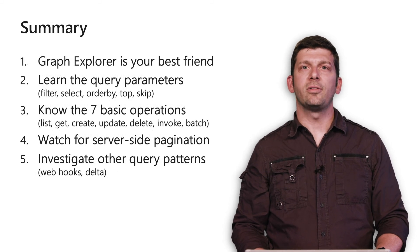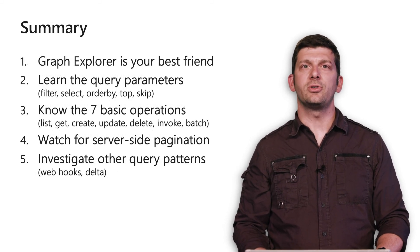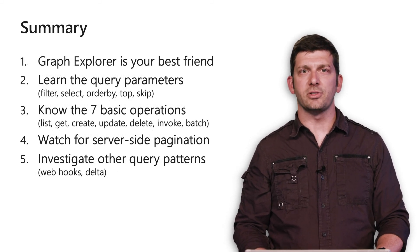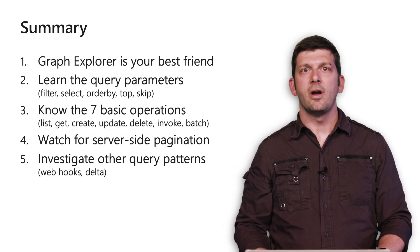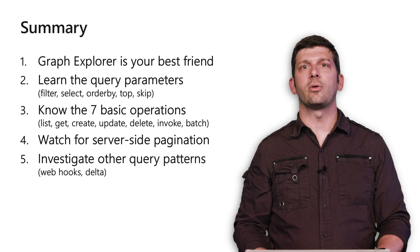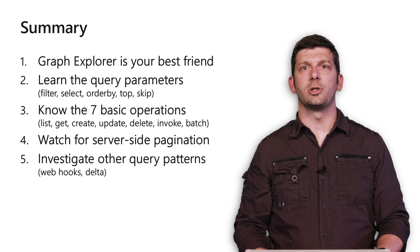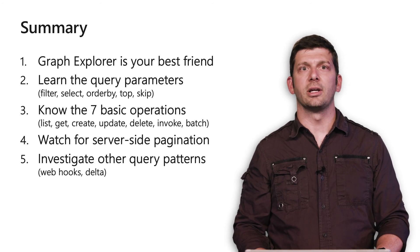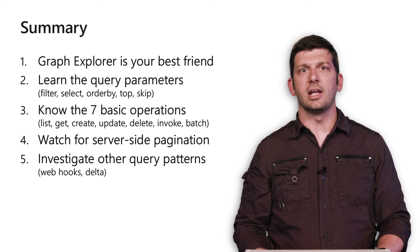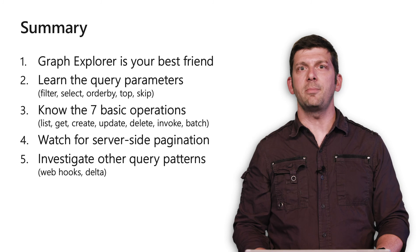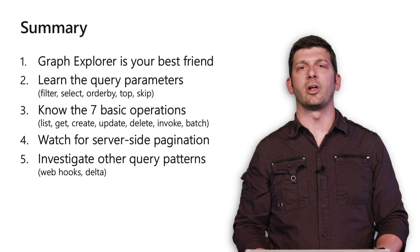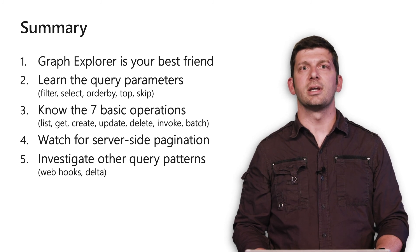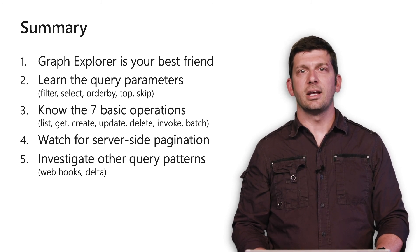Today, we've learned five tips and tricks for querying Microsoft Graph. First, Graph Explorer should be your best friend. You can get started in seconds and it's a steady companion throughout your development process.